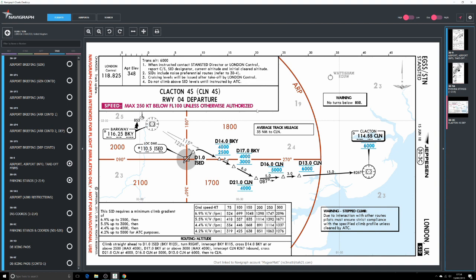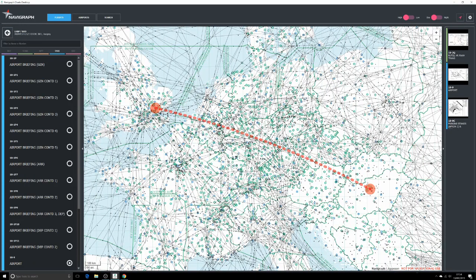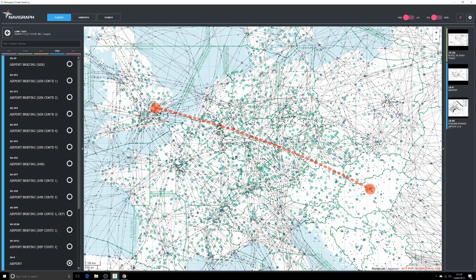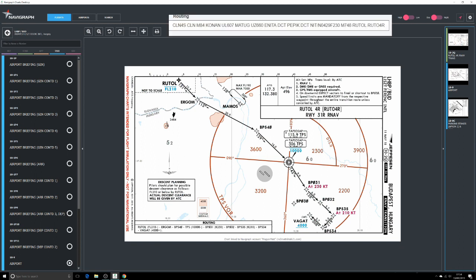Now let's have a look at the arrival charts. We come down to the Budapest charts and the first thing we want to do is have a look at the STAR chart. Again, you want to choose a STAR that begins at your last waypoint on your route and obviously takes you to the correct runway. Our last waypoint on our route was BP418, which you can see is where the STAR begins, and we are landing at 31 right at Budapest.